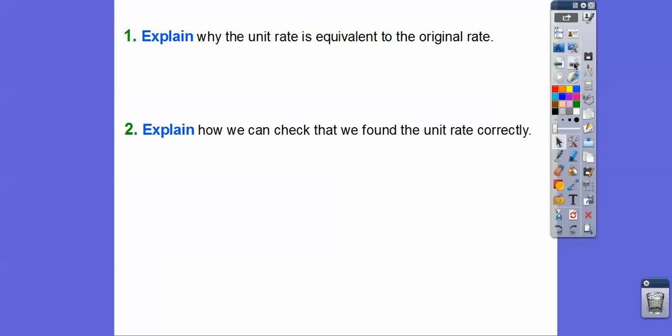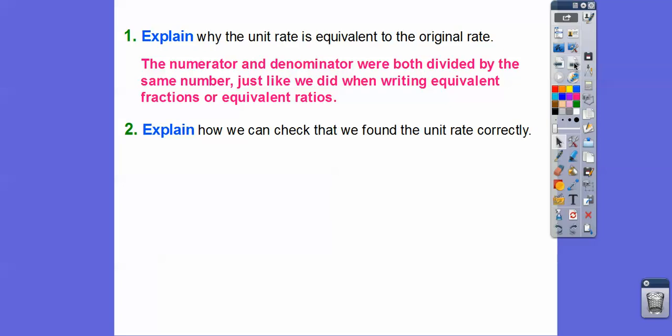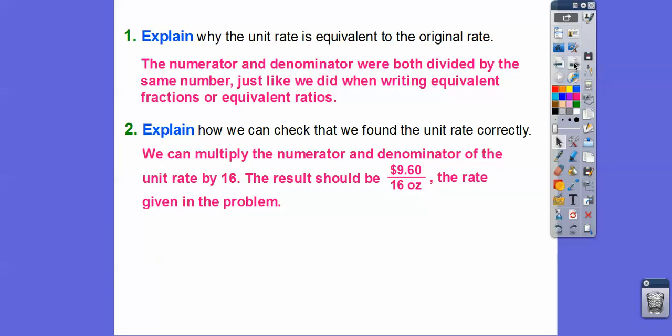So explain why the unit rate is equivalent to the original rate. We divided the numerator and denominator by the same number, which was 16. When we divide top and bottom by the same number, we get equivalent fractions — and since fractions are ratios, we get equivalent ratios. To check our unit rate, we can go backwards and multiply the numerator and denominator by 16, and we should get $9.60 for 16 ounces, which is what was given in the problem.